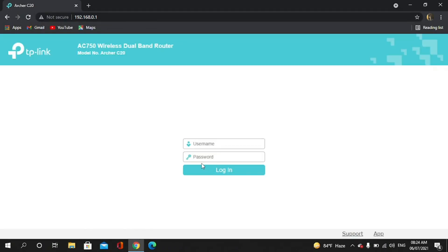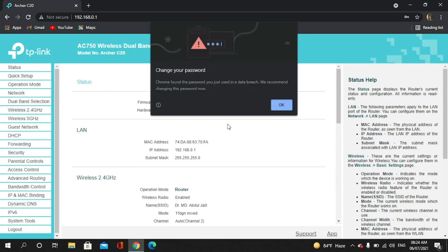The username and password I want to change it because everyone knows it's admin. Whoever connects to the Wi-Fi can check the password, so I want to change it.